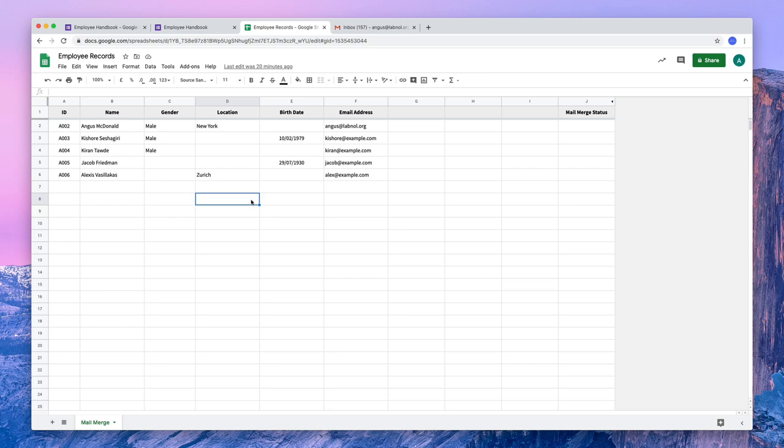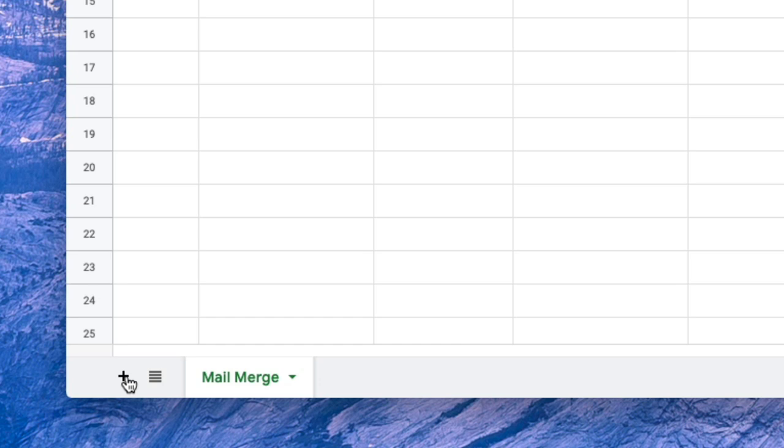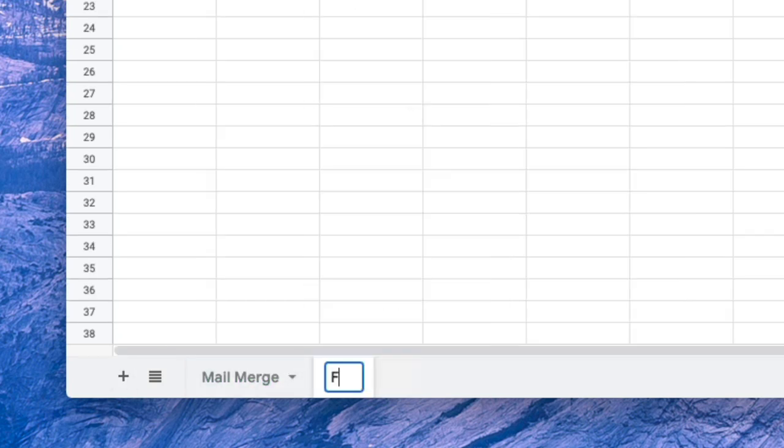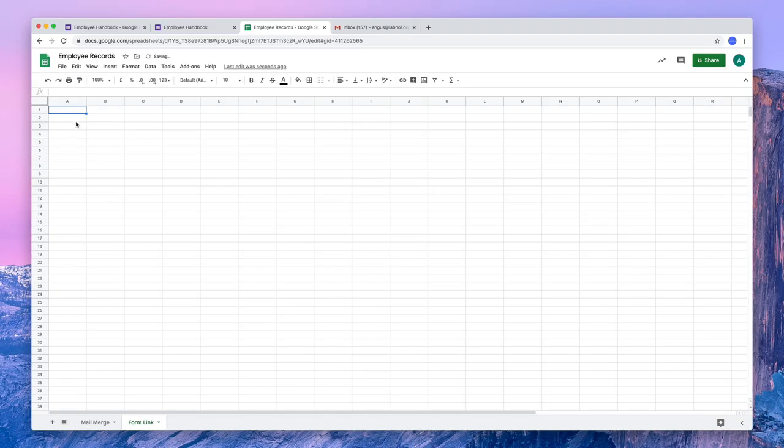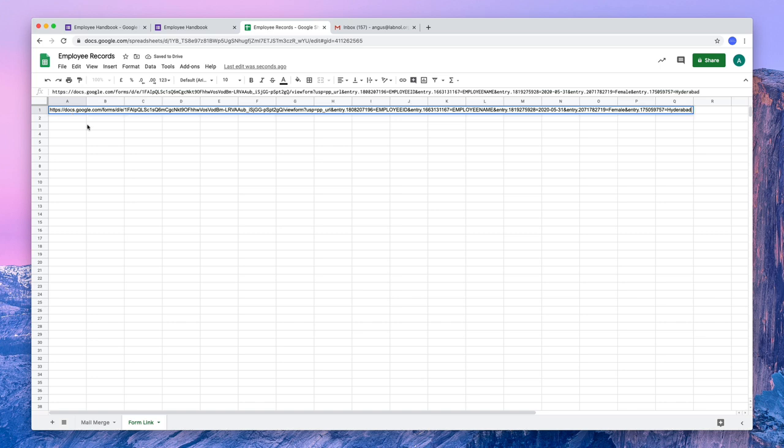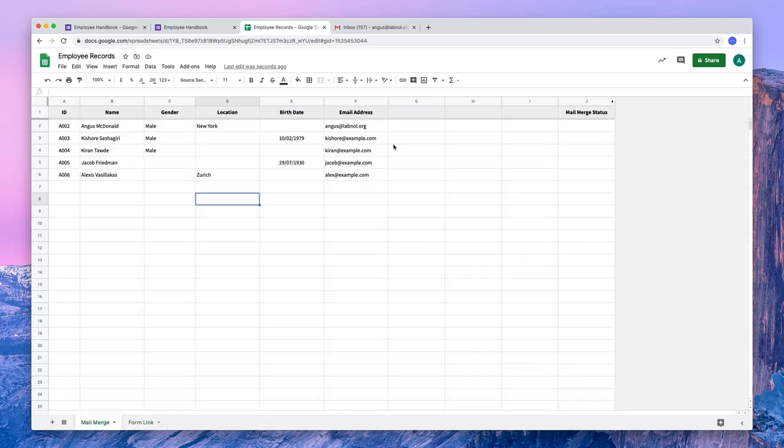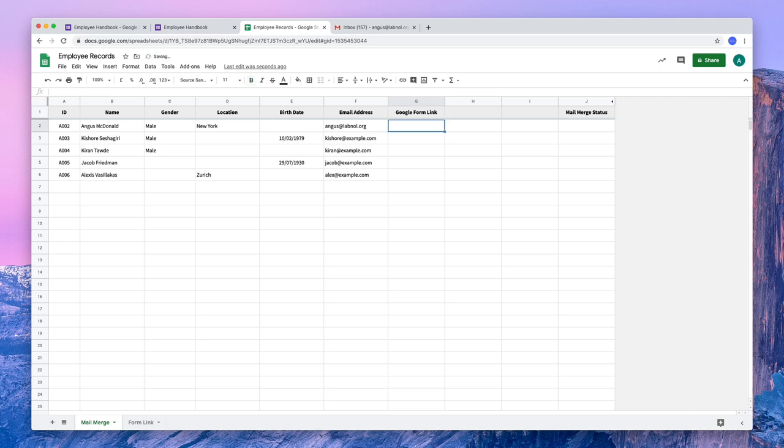I'll switch to my Google Spreadsheet and here I'll create a new sheet. Then I'll paste the URL of the form in the first cell of the sheet. You'll soon understand why I'm doing this. Next, I'll switch to the main sheet that has the mail merge data and I'll create a new column. Let's call it a Google Form link. Now what we want to do is we want to paste the customized pre-filled form URLs in each of these rows. So how do we do that?